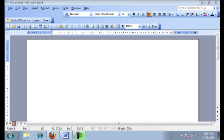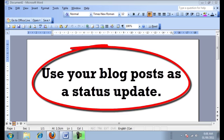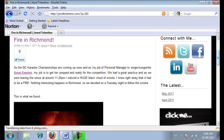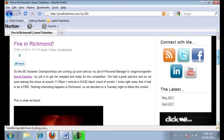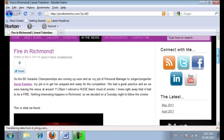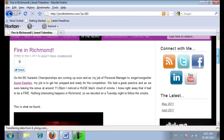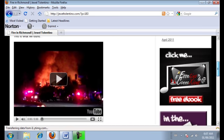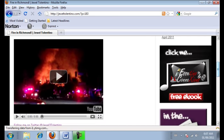After you've written a blog post, a good idea for a status update on your Twitter or Facebook is to use that blog post as a status update. So we're just going to go to my website here, and this was a fairly recent blog post that I wrote about. It's about a fire that was happening in our city that I'm from, in Richmond, and I just wrote a little blurb about it, and I actually have video footage of the fire that was happening. It was pretty big — you guys can check that out if you want.